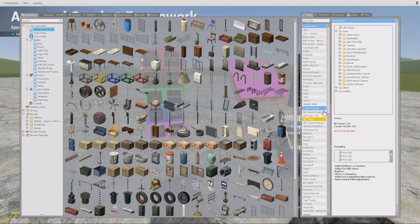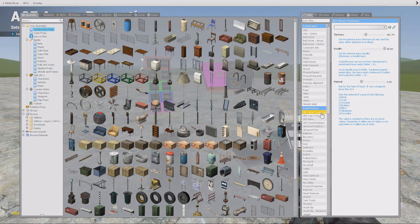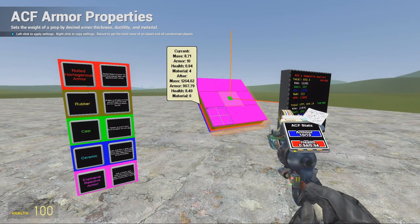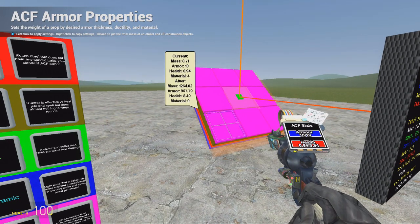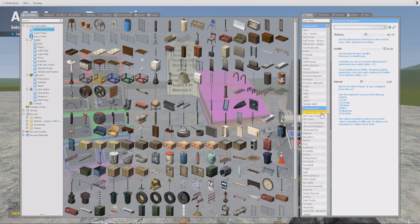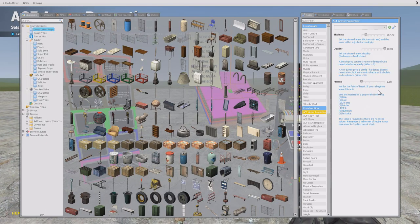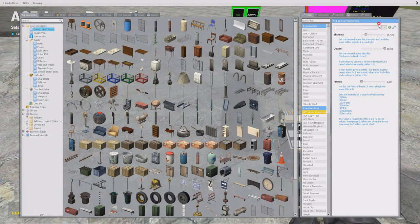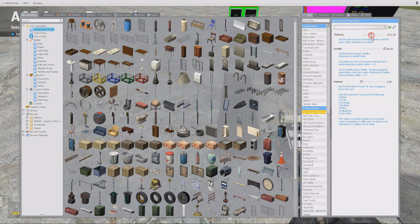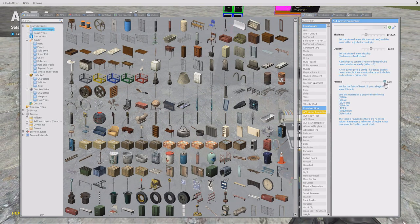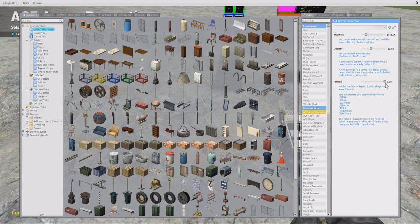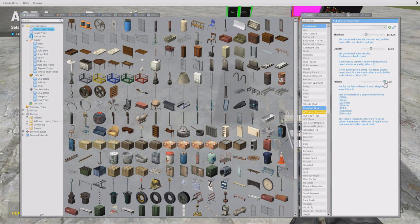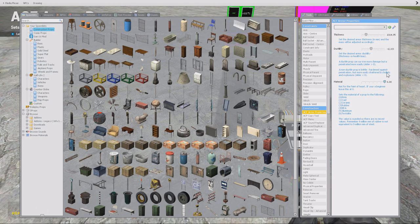When you go to ACF armor properties, here we have the armor properties as it usually is. But this time you can have material and you can set it between zero and six. There are no combined armors like that, but they are instead rounded to the closest value. So there are seven different types of armors you can select.